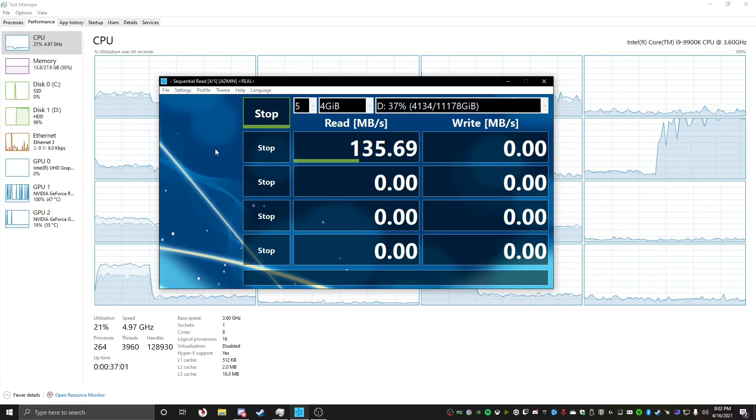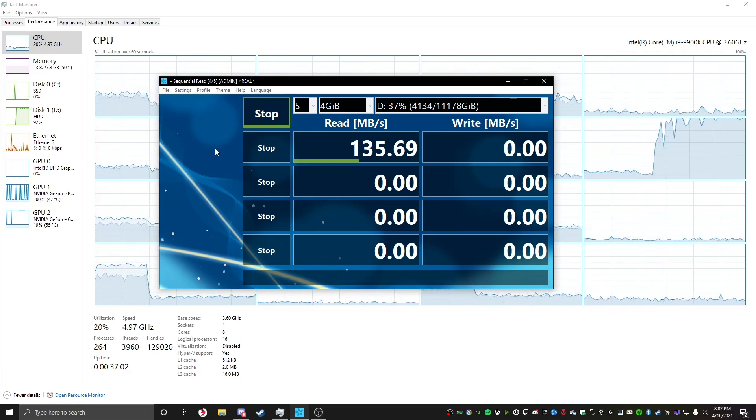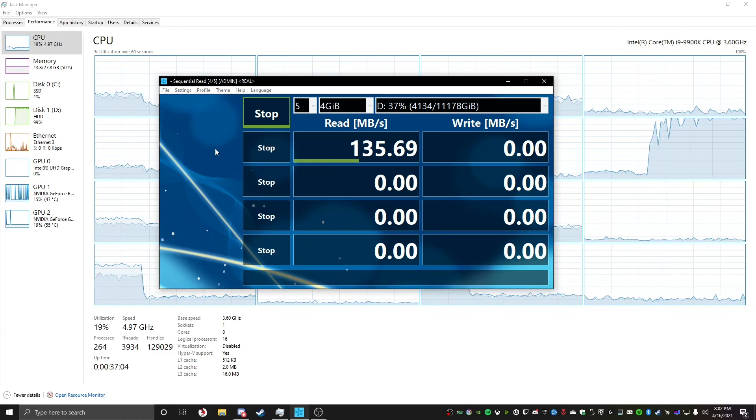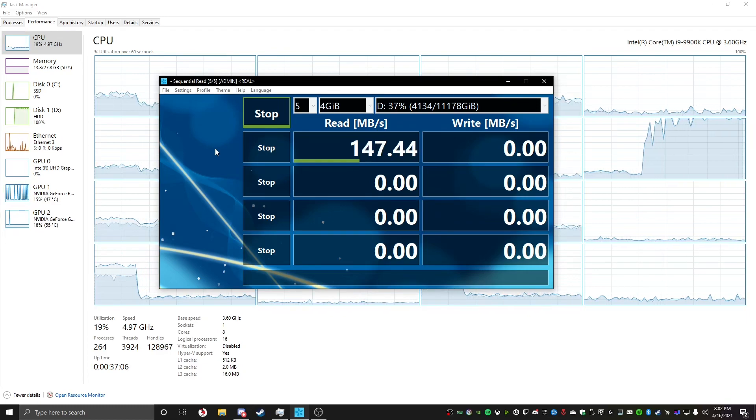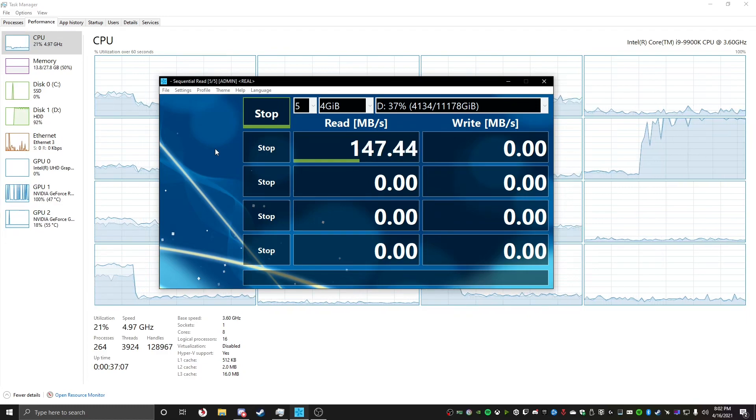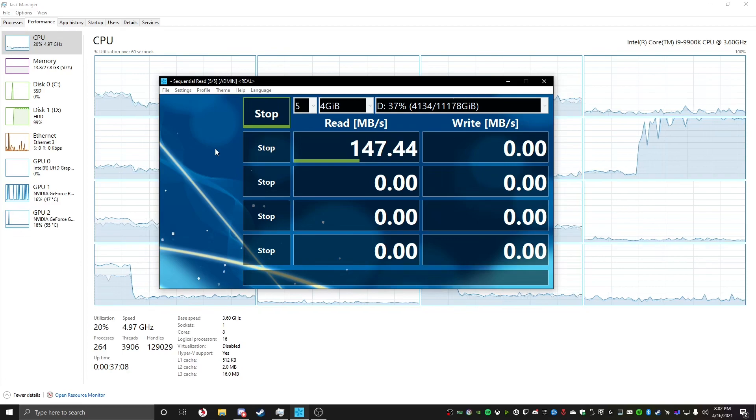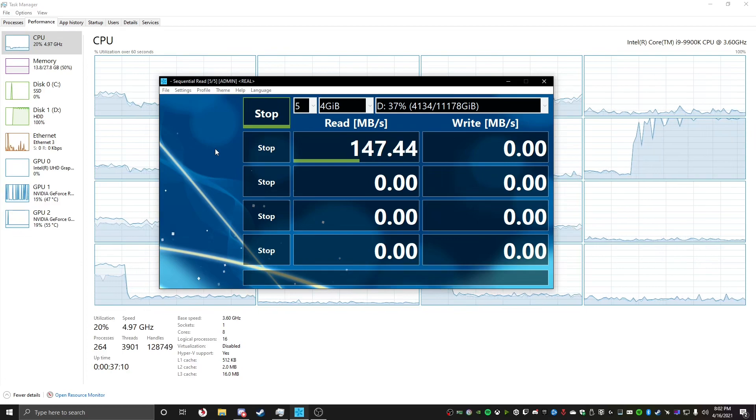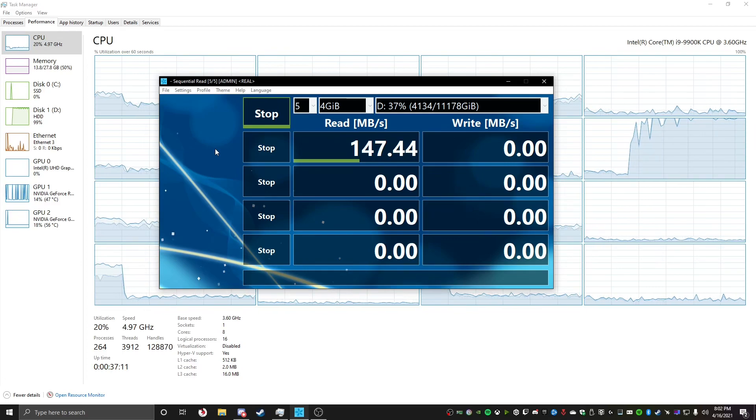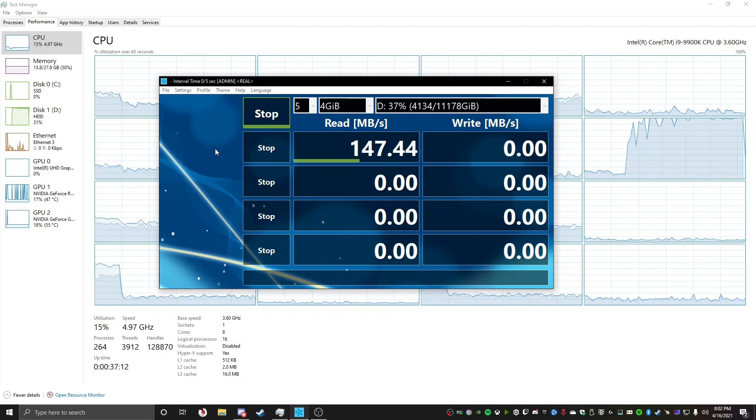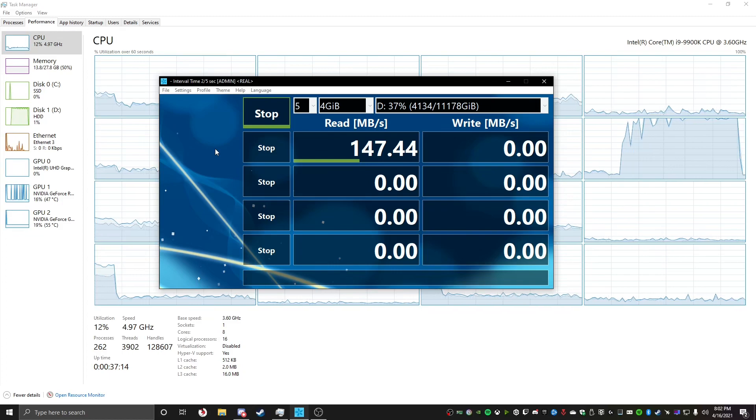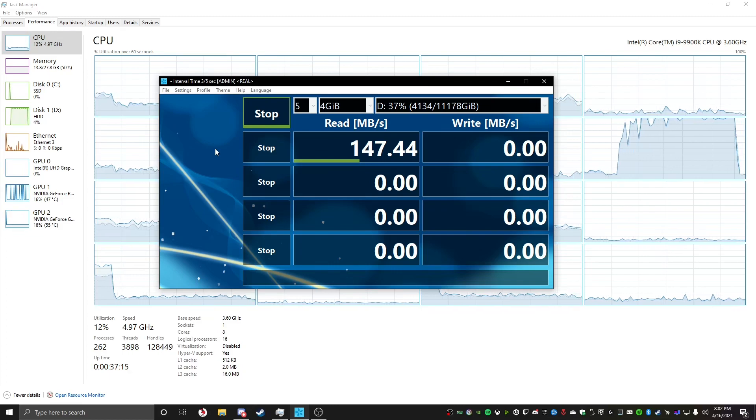And this is six 2 terabyte 7200 RPM Seagate drives on a RAID Zero with Intel RSTE as the RAID controller, it's just built in my motherboard. I do have an LSI RAID controller, but buying the cables to connect the drives, I don't feel like doing. So, also, I mean, like, it's built into my motherboard, might as well just use it.